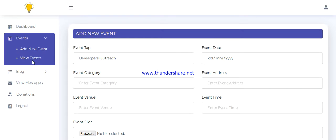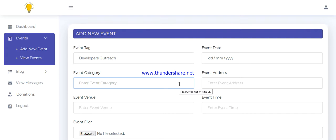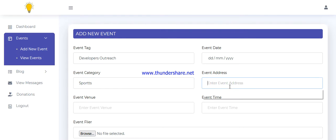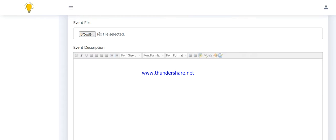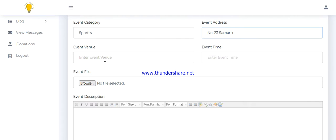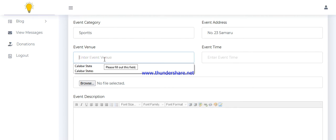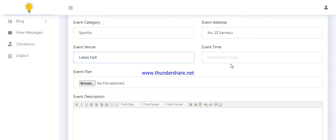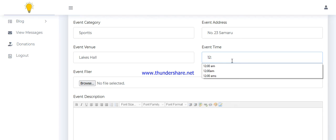Okay, let's continue from where we stopped. This is also a category, let's say sports. The address, let's assume number 23 Samaru. Then the venue of the events, let's say Legs Hall, then the time that the event will be scheduled, let's assume 12 AM.